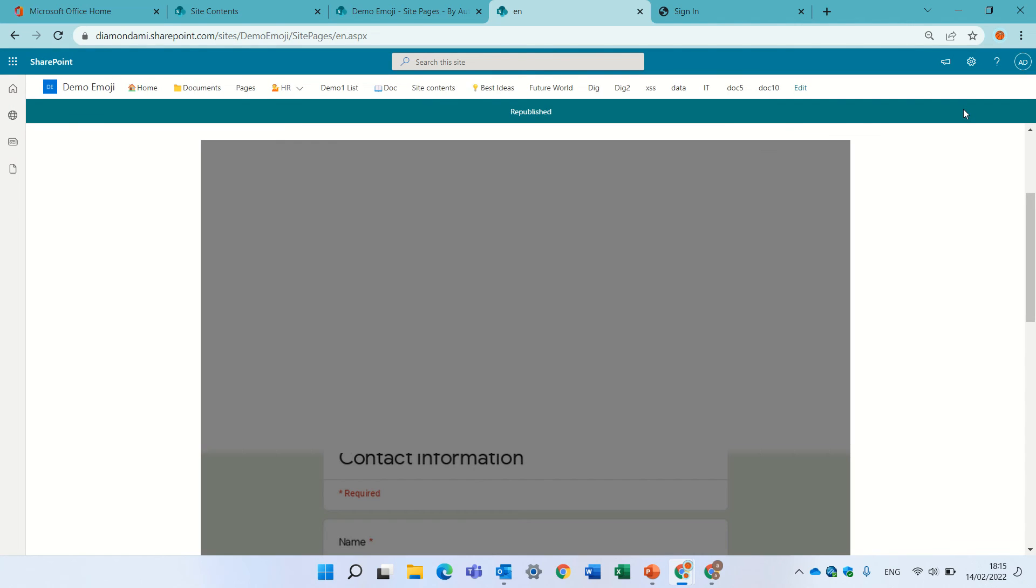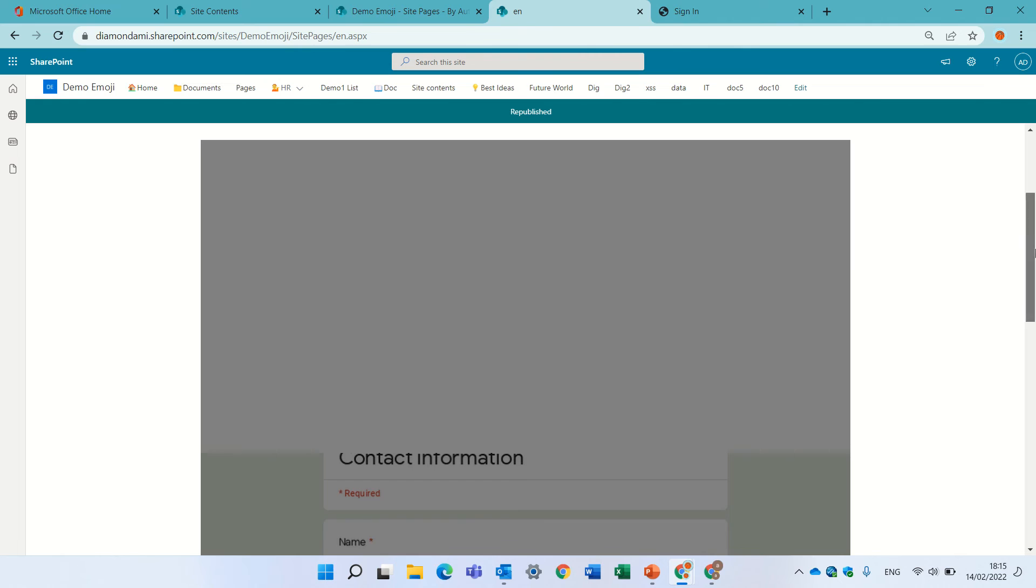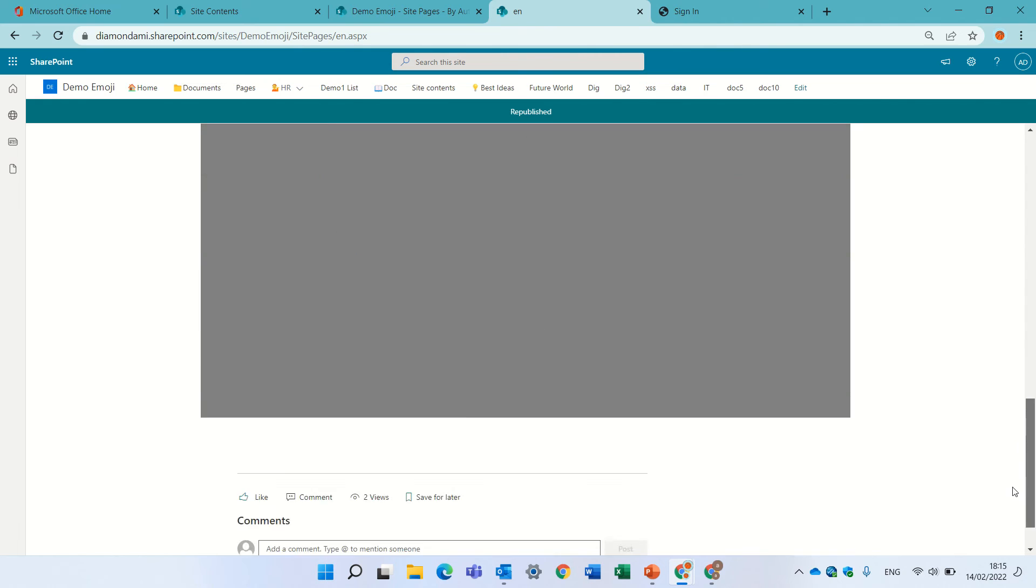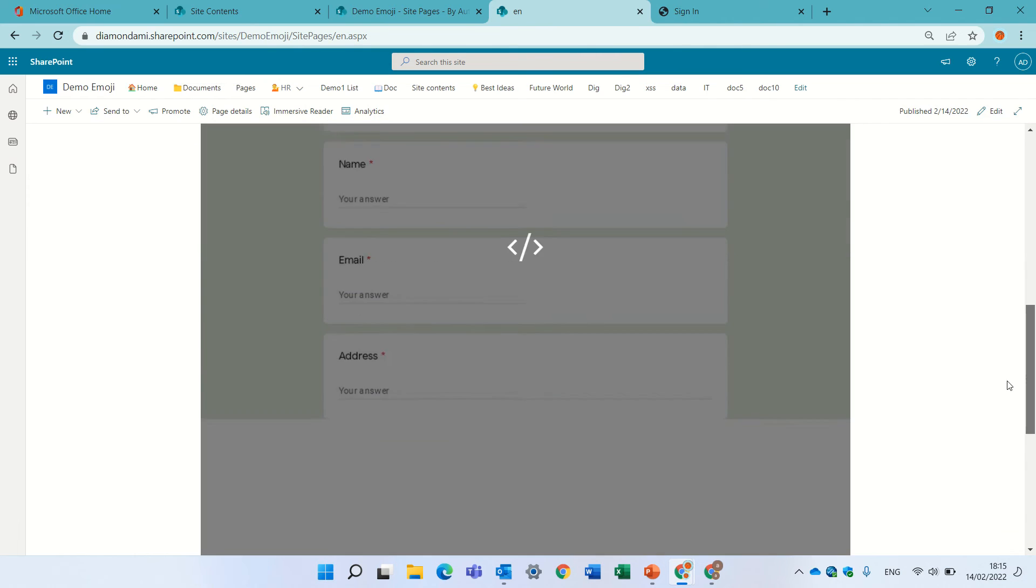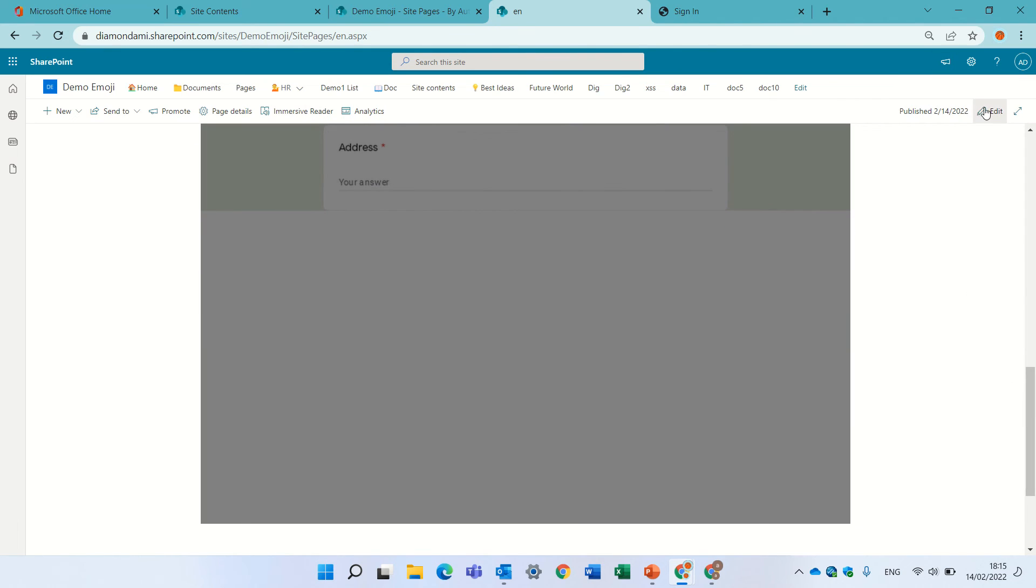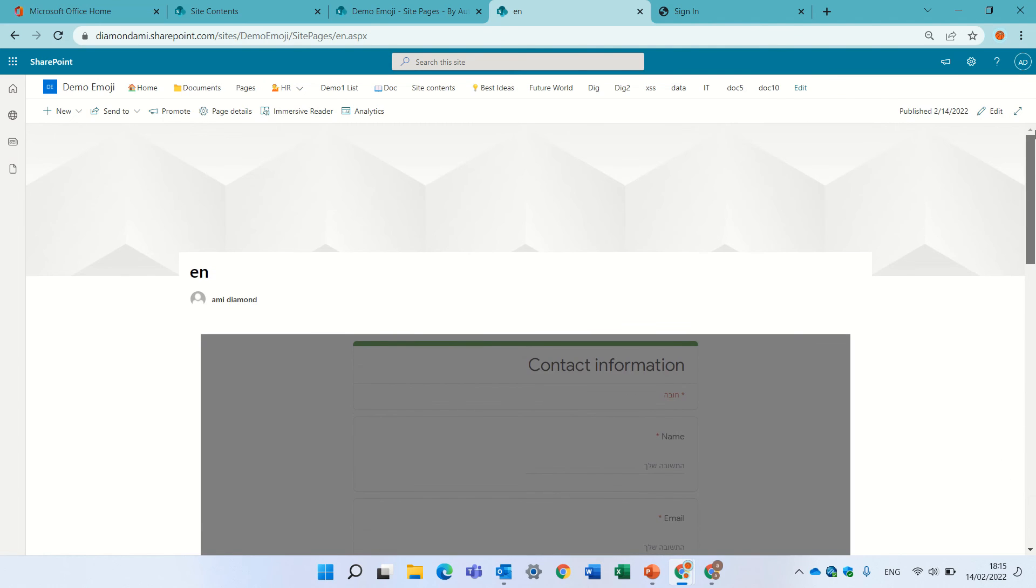This is just an example but it can be anything. Let's just refresh the page, let's see how it works.